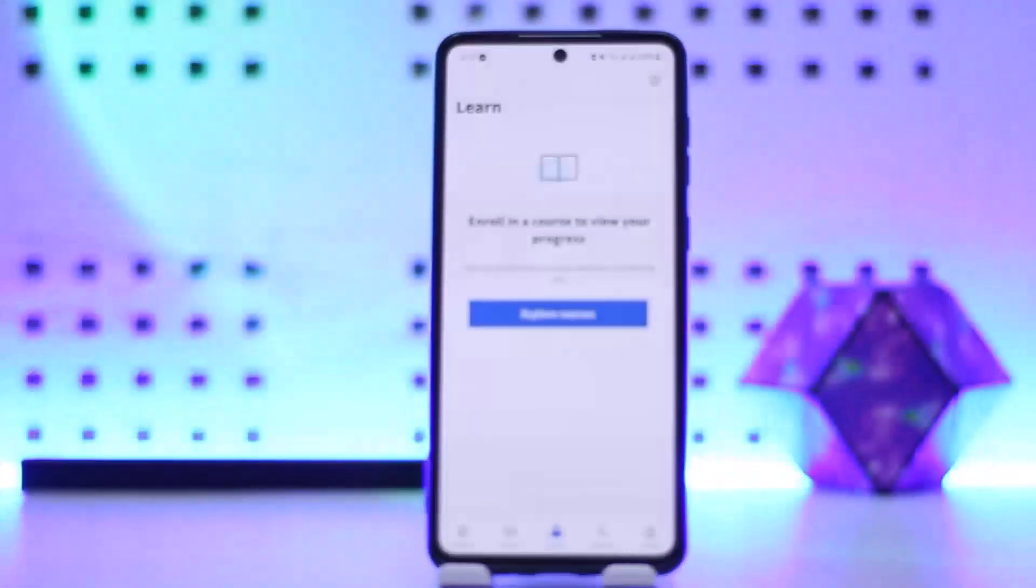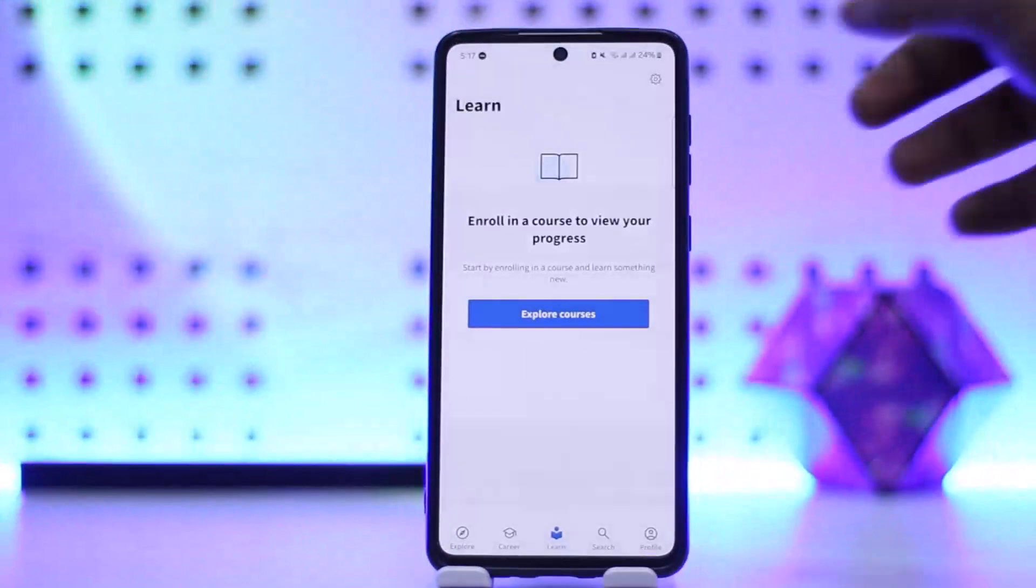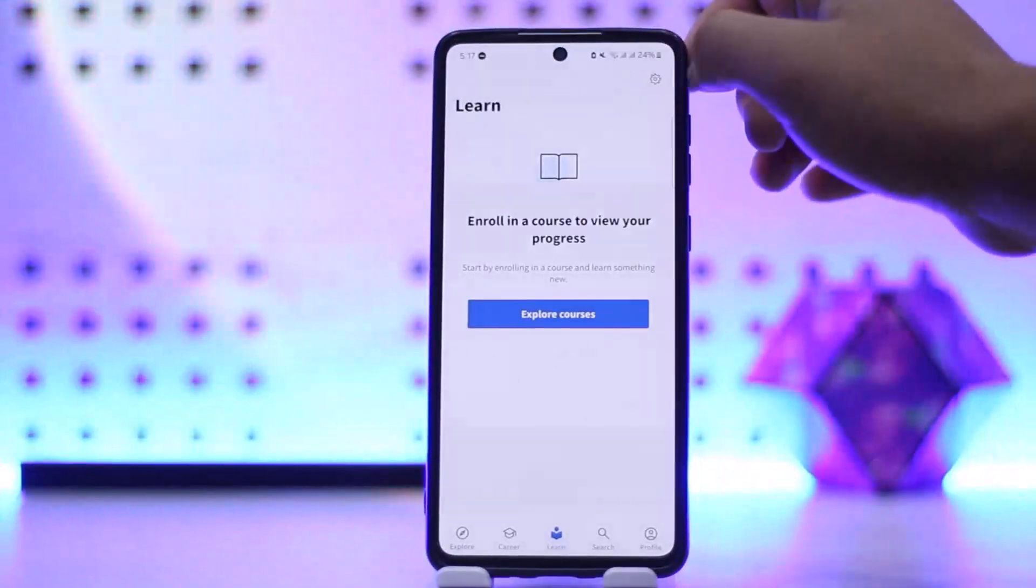Once you're signed into the account that you wish to delete, at the top right you shall see the settings or the gear icon. You want to tap on it.